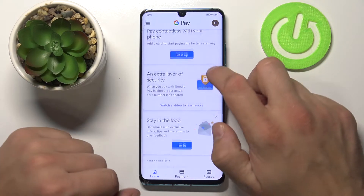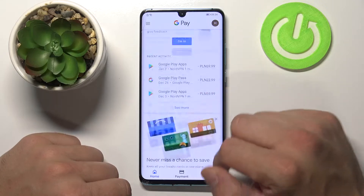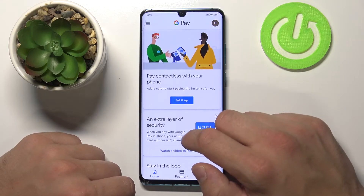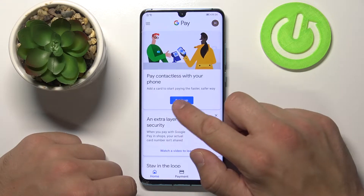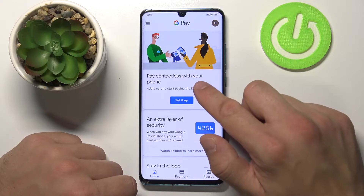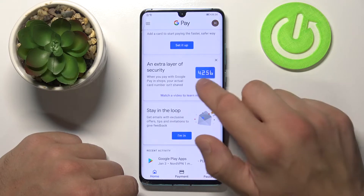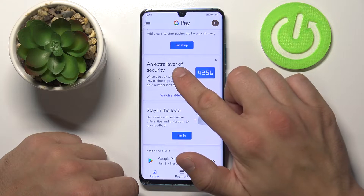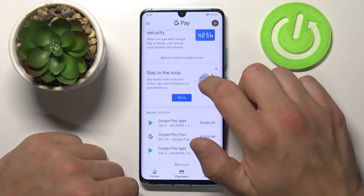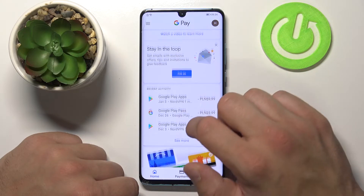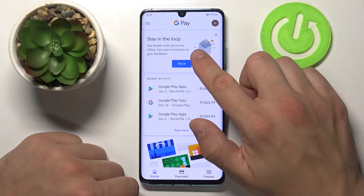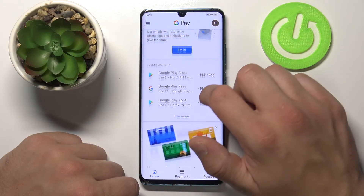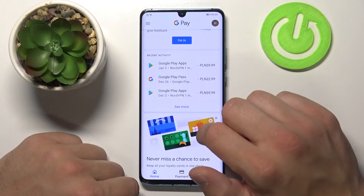So this is the main screen, home screen of Google Pay. In here we can fast set up our phone with Google Pay, edit and add an extra layer of security, and subscribe to get feedback, invitations and offers.